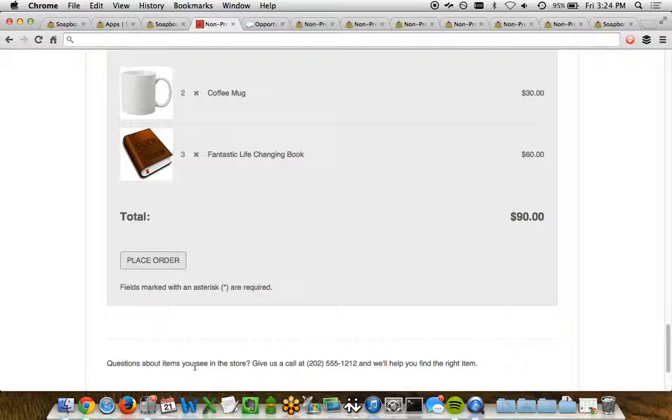So this is what it's presented to the user on the front end of the website when they're looking at their shop. Now let's see what happens once that data goes into Salesforce.